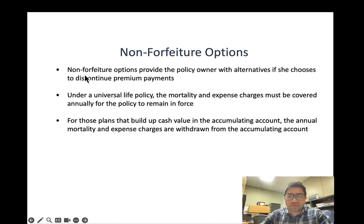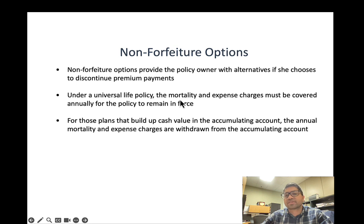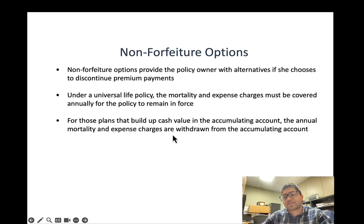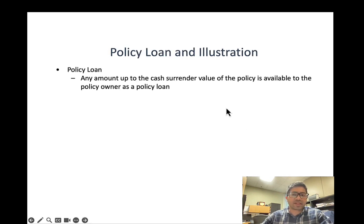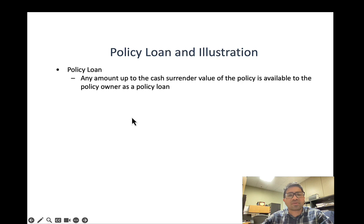Non-forfeiture options under universal life work similarly. If you choose to stop paying premiums, the mortality and expense charges must still be covered annually for the policy to remain in force. For plans that have built up cash value in the accumulating account, those annual charges are withdrawn from the accumulating account. The policy owner can also take a policy loan — borrowing any amount up to the cash surrender value from the insurance company.